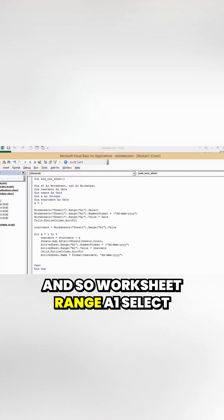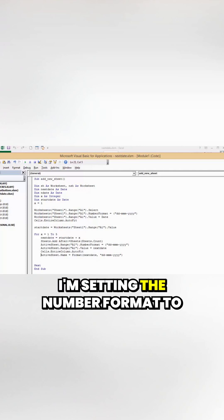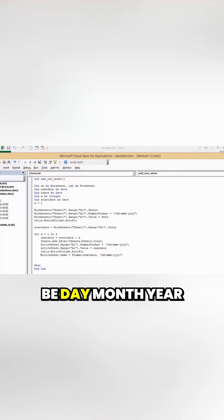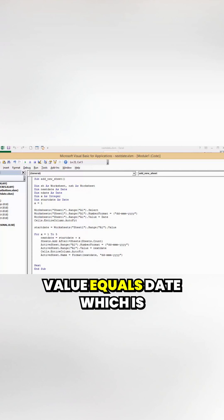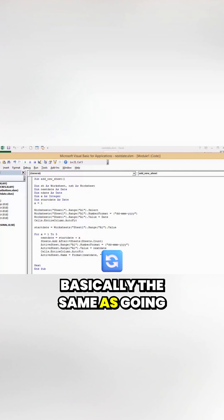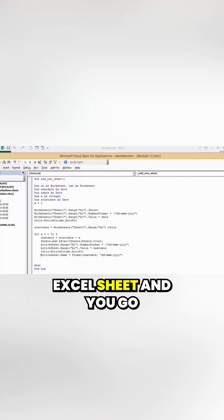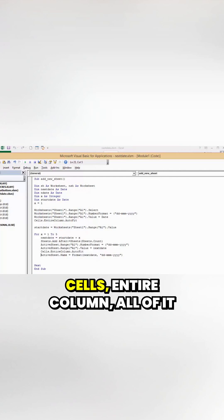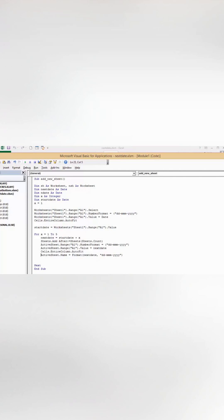Worksheet range A1 select. I'm setting the number format to day, month, year. Worksheet range value equals date, which is basically the same as today() on an Excel sheet. Cells entire column auto-fit because the date is too big to be displayed.